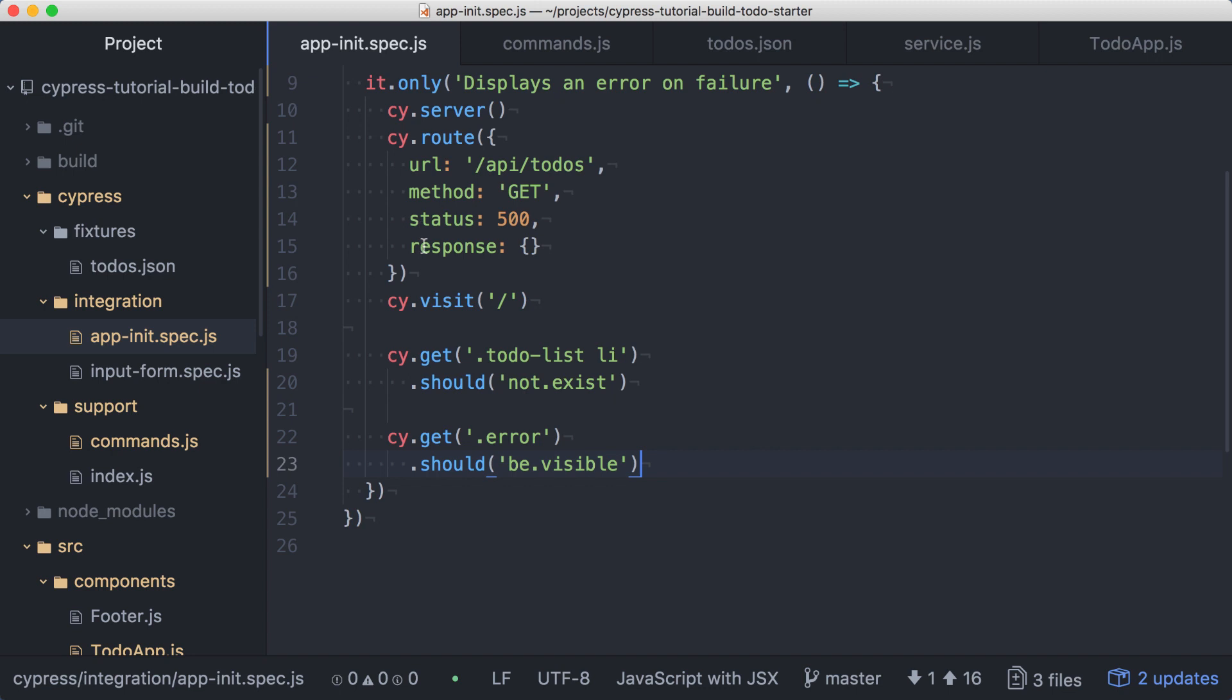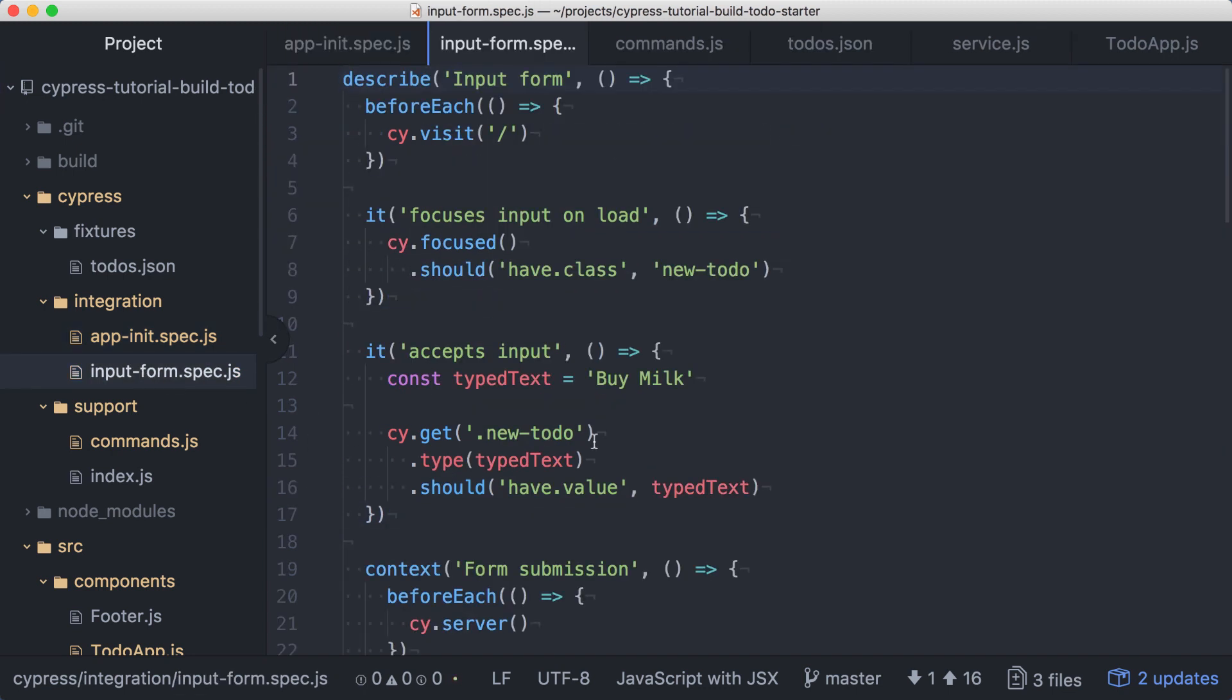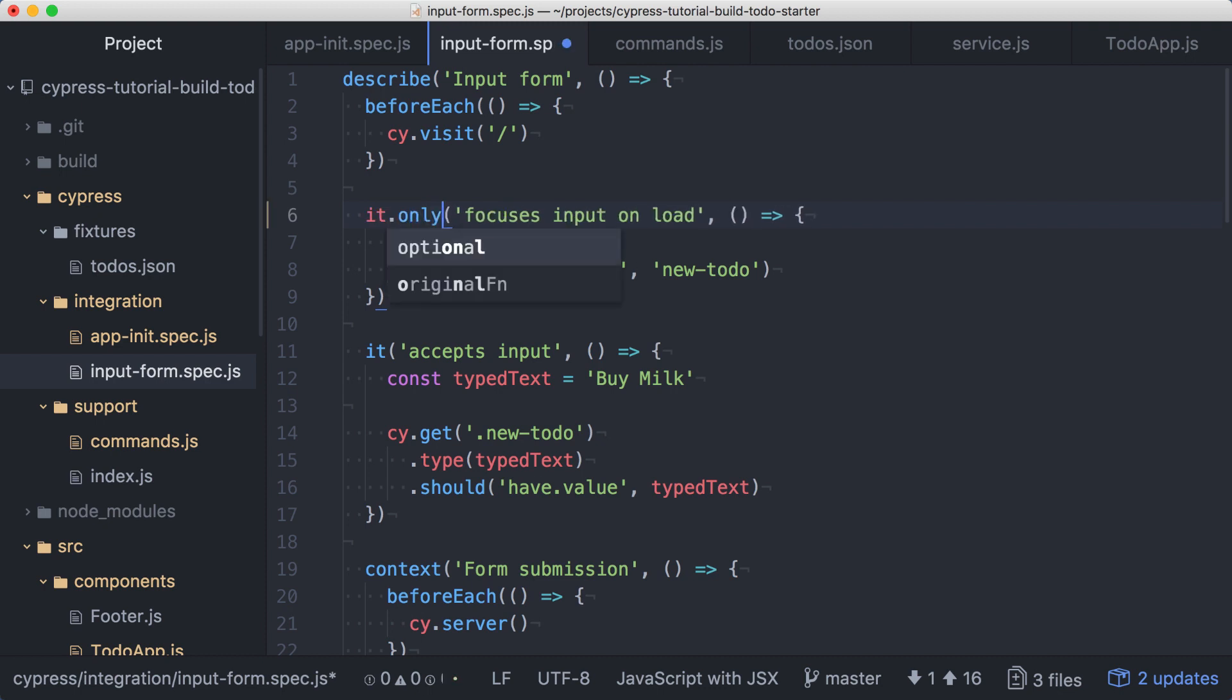Let's remove the only from that test and see if any of our changes have affected the input form spec. Looking at our initial test, we're reminded that it verifies the input form has focus when the application loads. Since we made changes to the application's behavior when it loads, it's a good idea to take a look at this test first. I'll put an only on it.